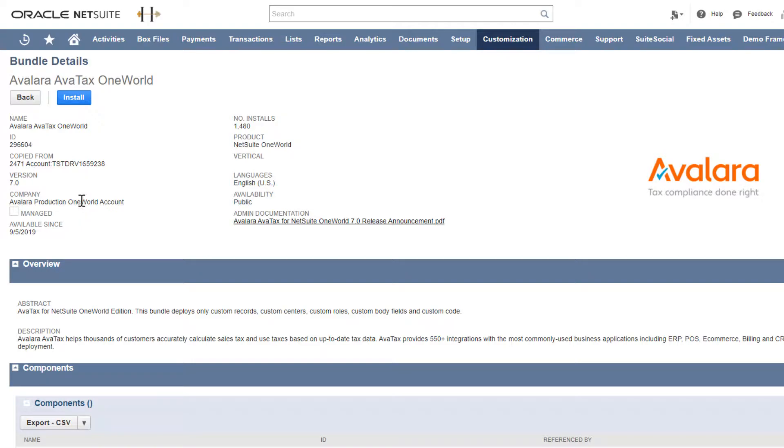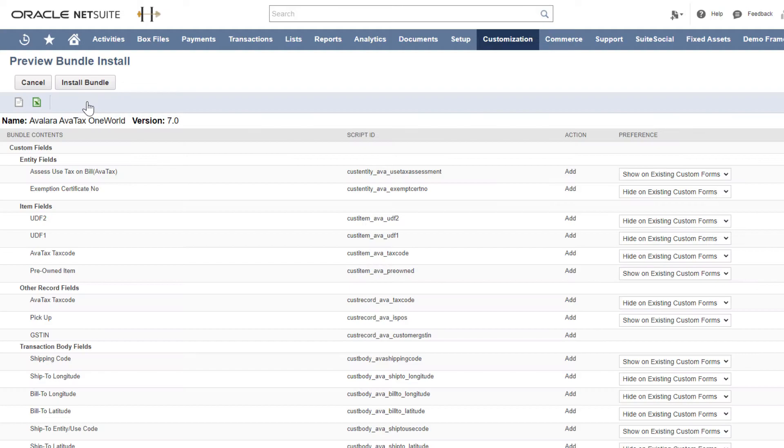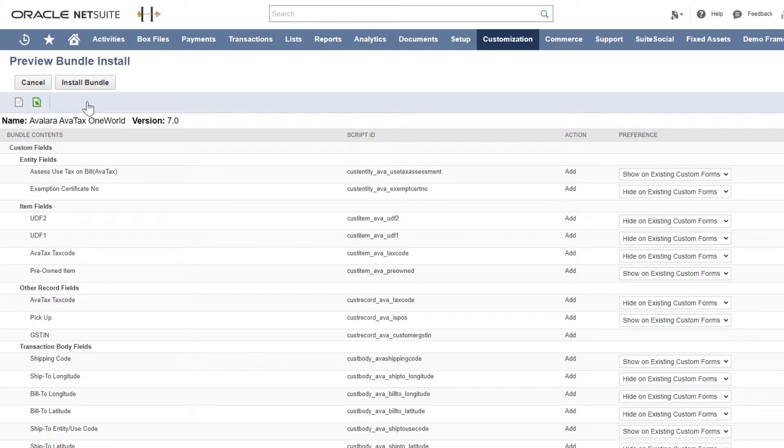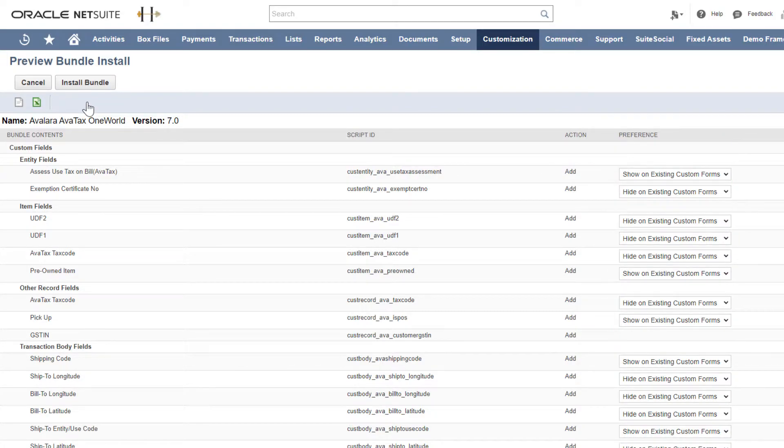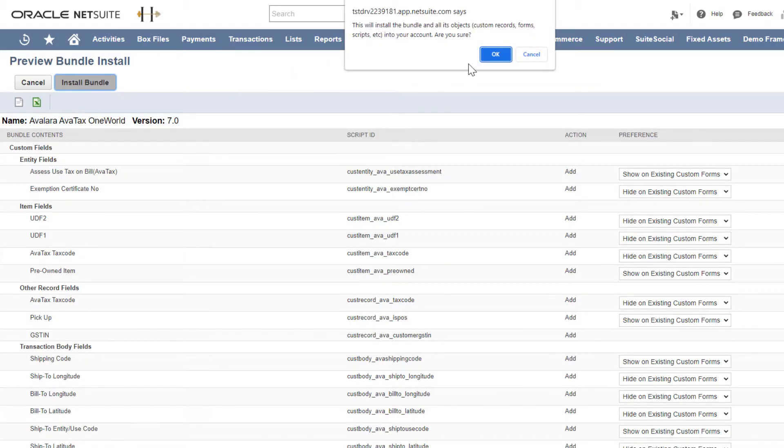Verify you want to install the bundle. Here you'll see the scripts in the bundle and the info they will be adding to NetSuite. You don't need to change any of this info. When you're ready, install the bundle.